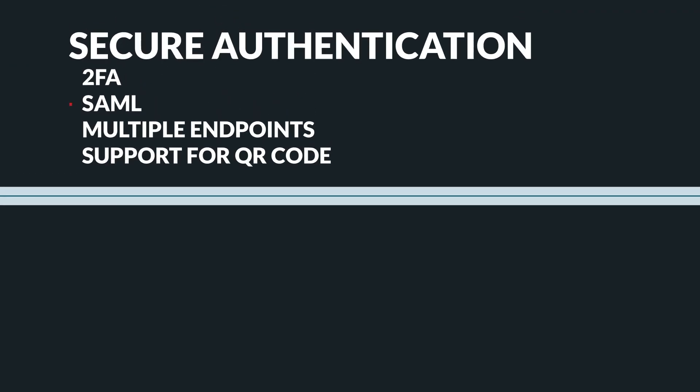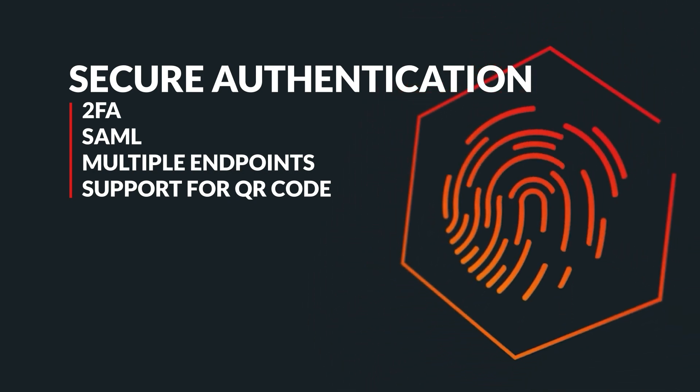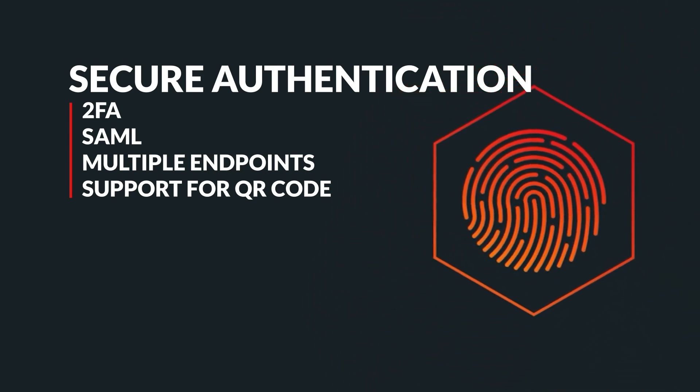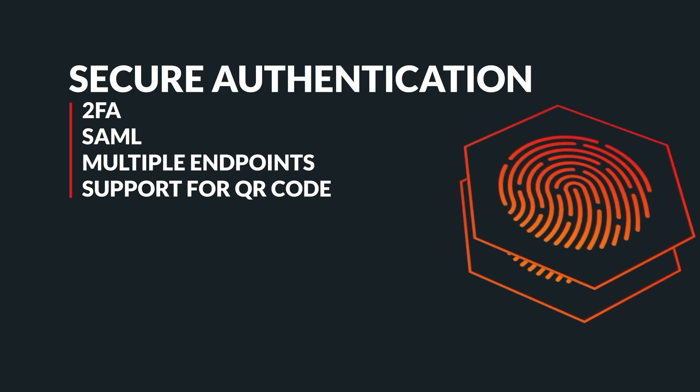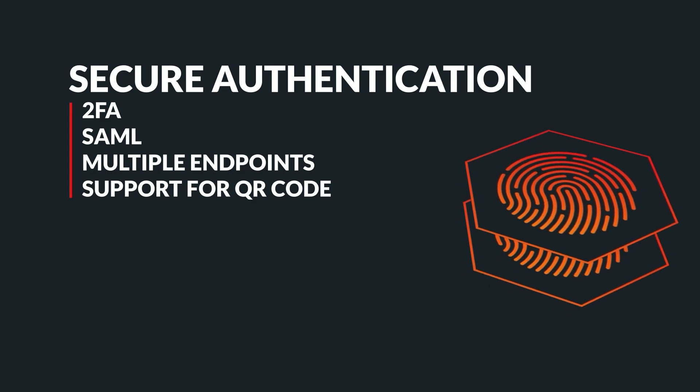One of the key features of our authentication system is multi-factor authentication. This process requires users to provide two forms of identification before accessing their accounts. Additionally, we use SAML to minimize risks associated with sharing user credentials over public networks. This allows for secure communication between identity providers and service providers.